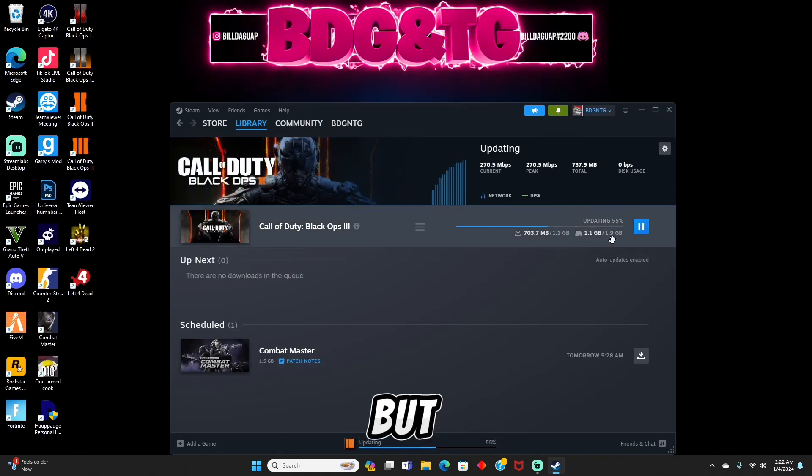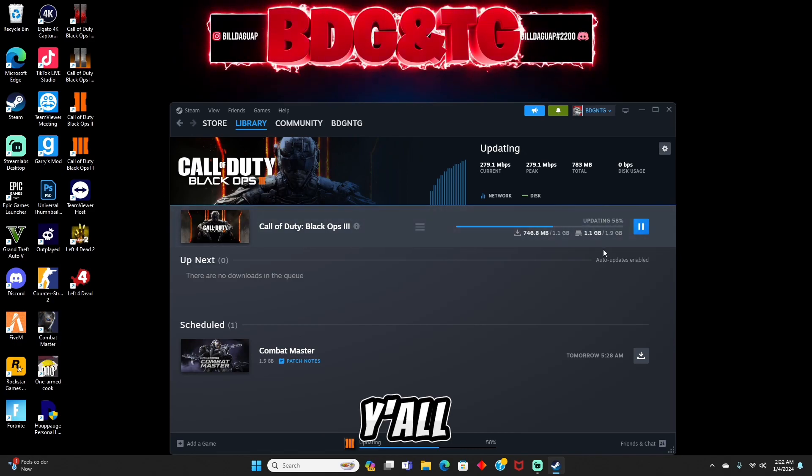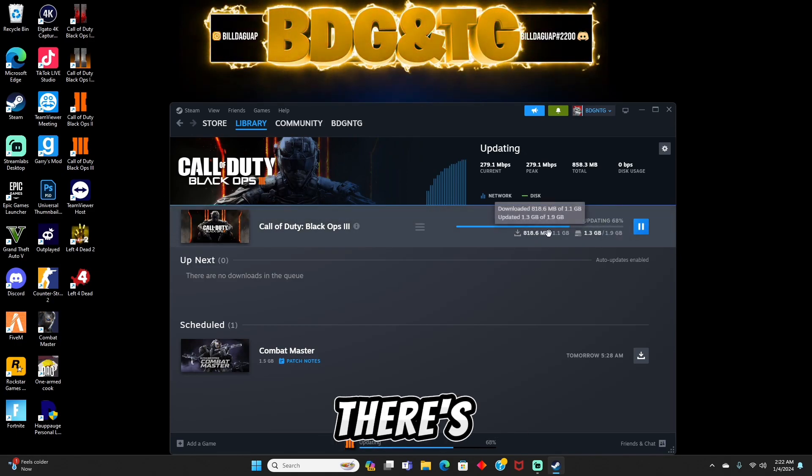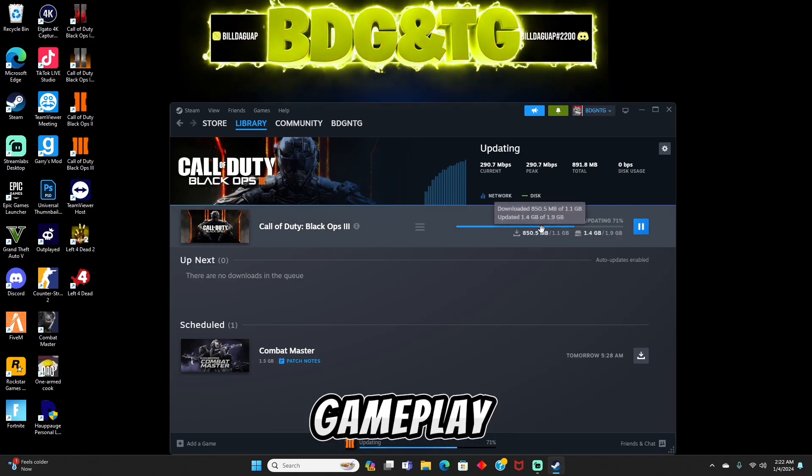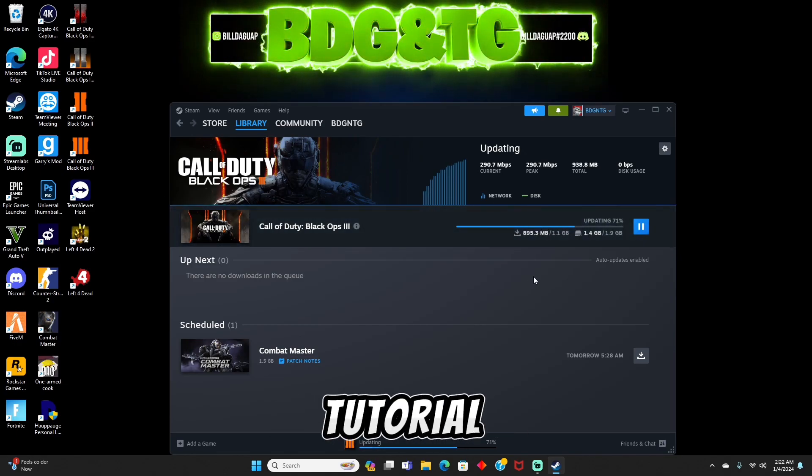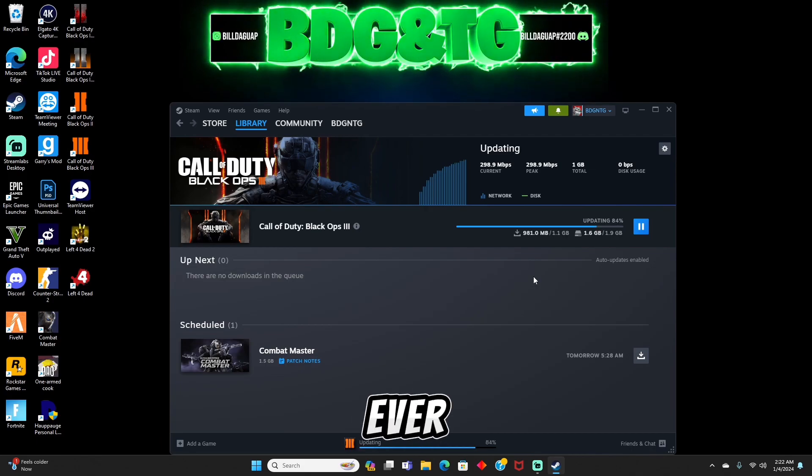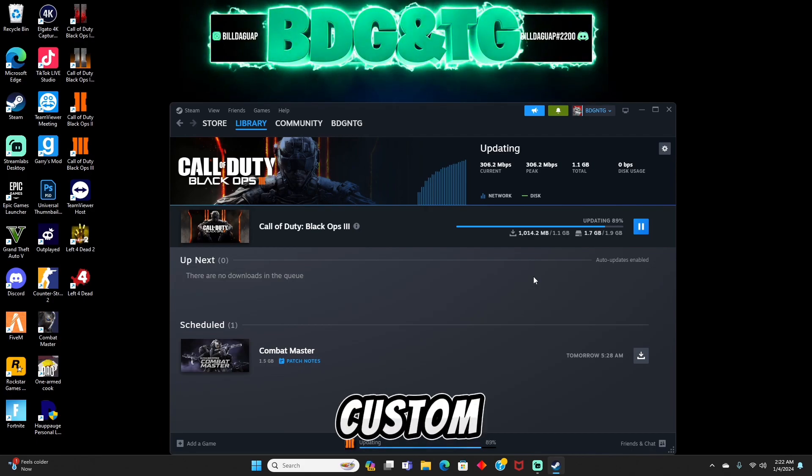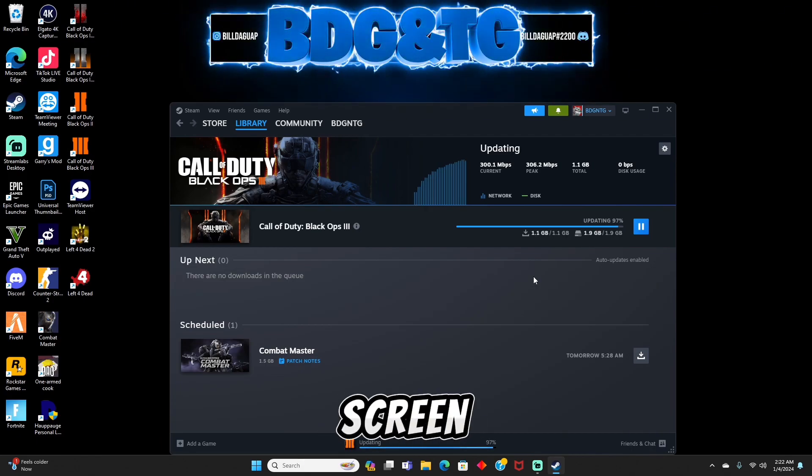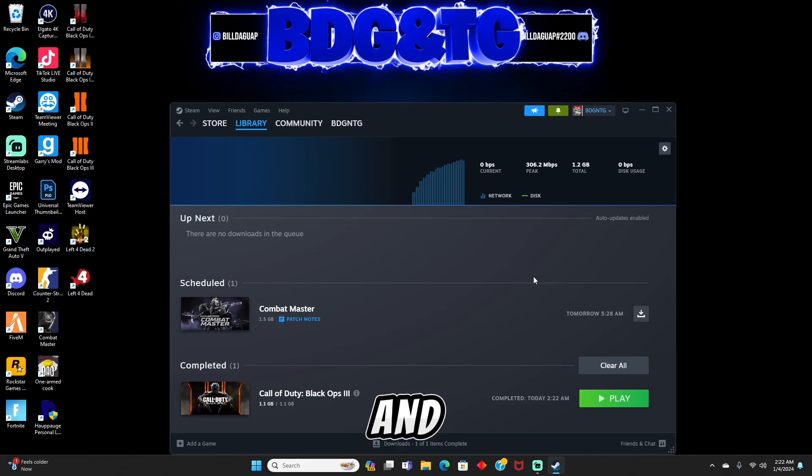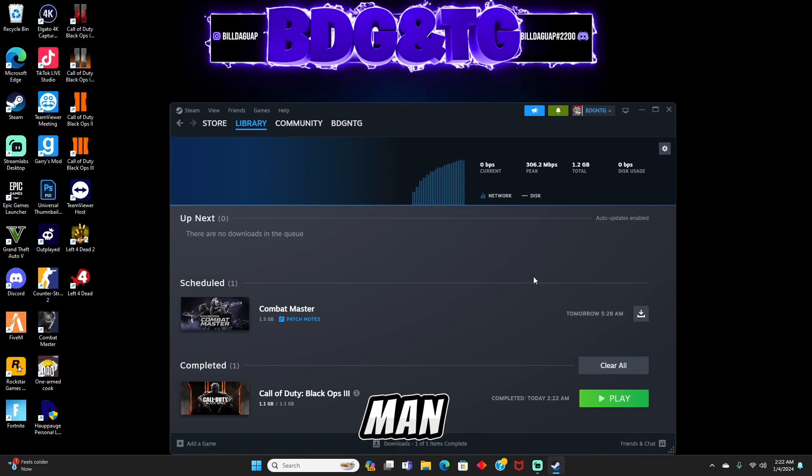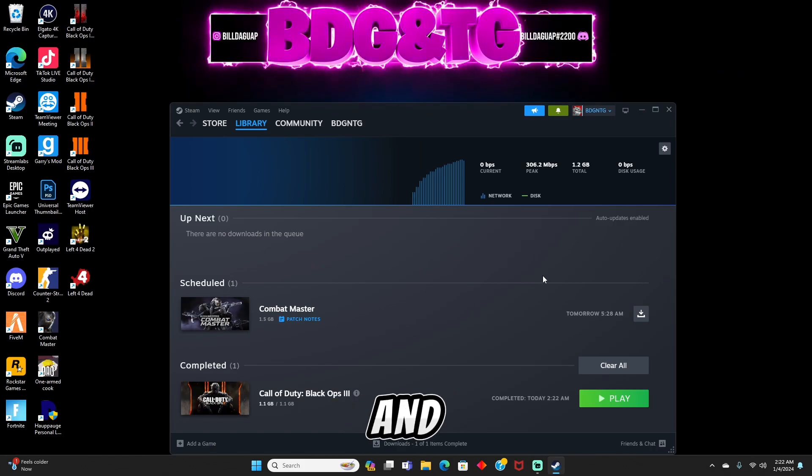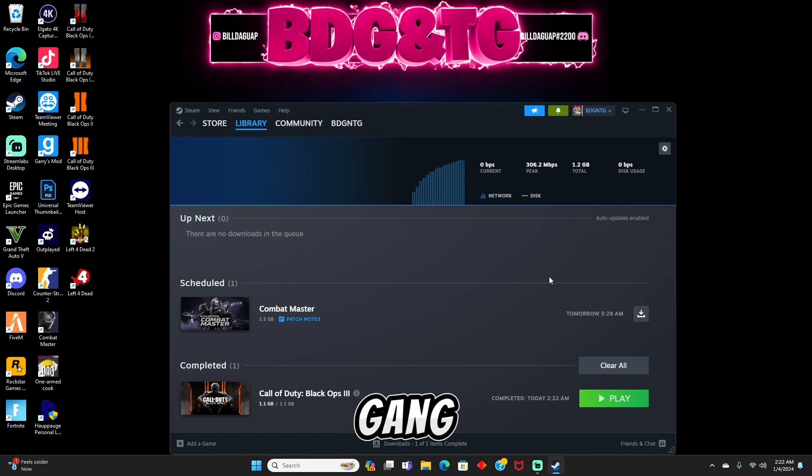Other than that, it's downloading right here. There's not going to be any gameplay in this tutorial as you can tell, but if you guys ever want to see me playing custom zombies, just go ahead and click this card on the screen now. Other than that man, it's been your boy BDG and Taco Gang out.